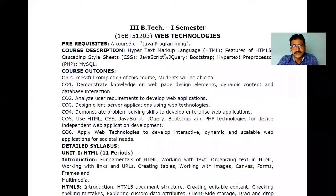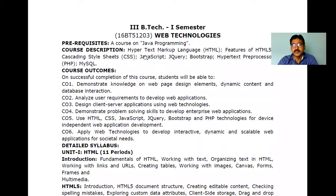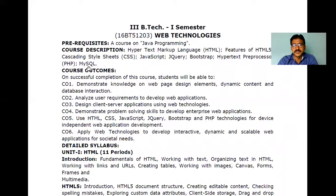The prerequisite for this Web Technology course is Java Programming, which you have already completed last semester. The summary of the total course chapters includes: HTML4 and HTML5 features, CSS (Cascading Style Sheets), JavaScript, jQuery, Bootstrap, PHP (Hypertext Preprocessor), and MySQL. This is the summary of all the chapter names covered in the course.